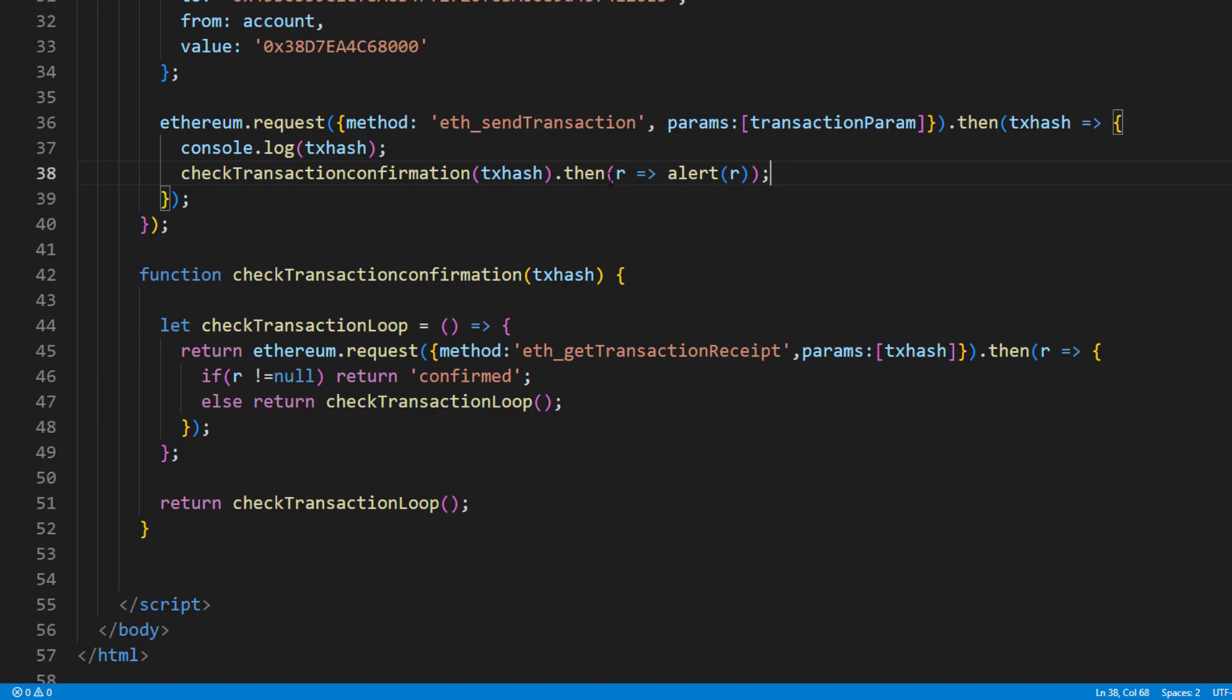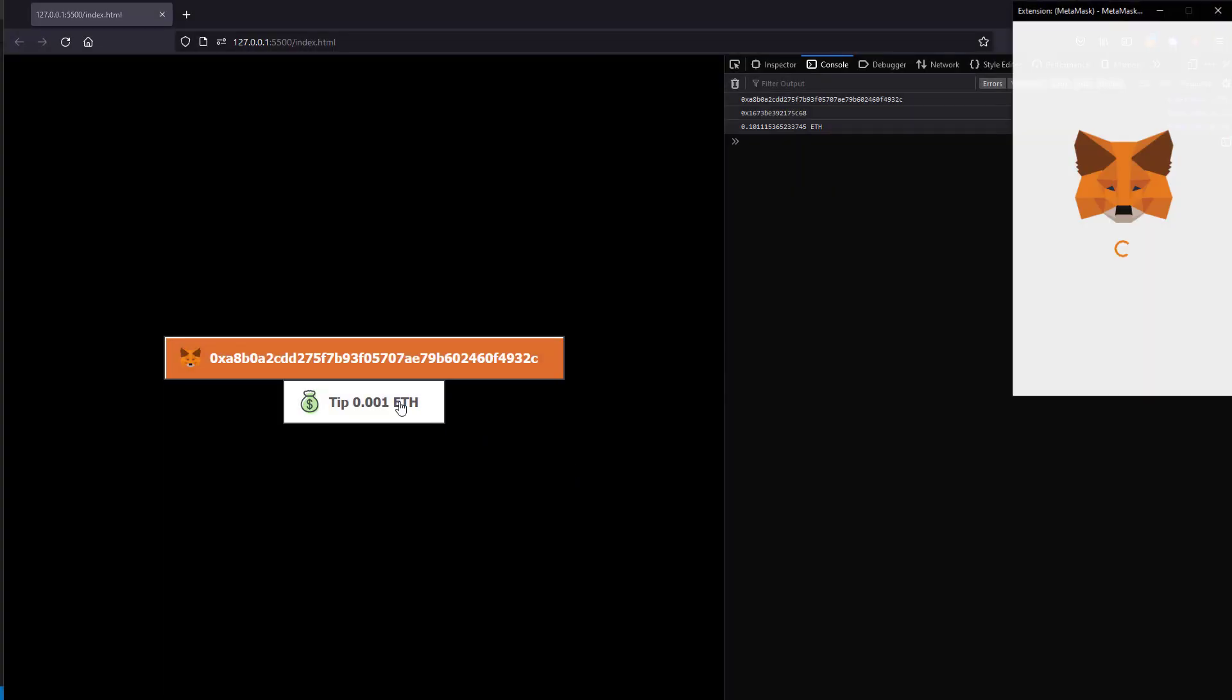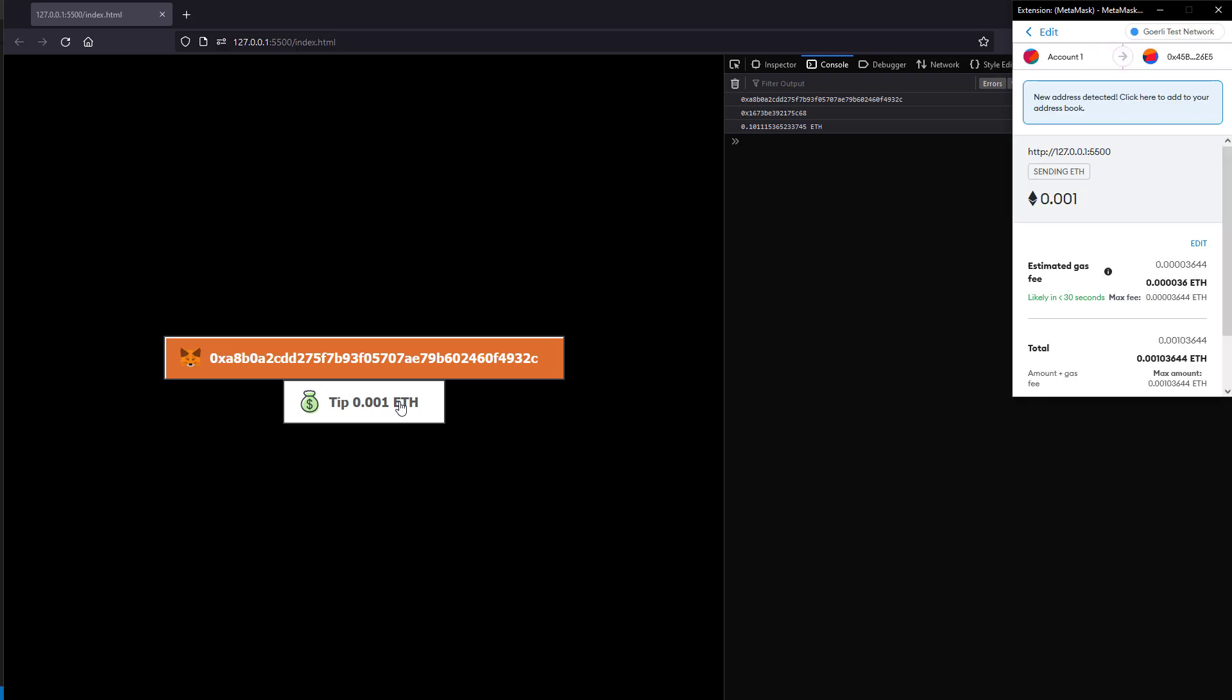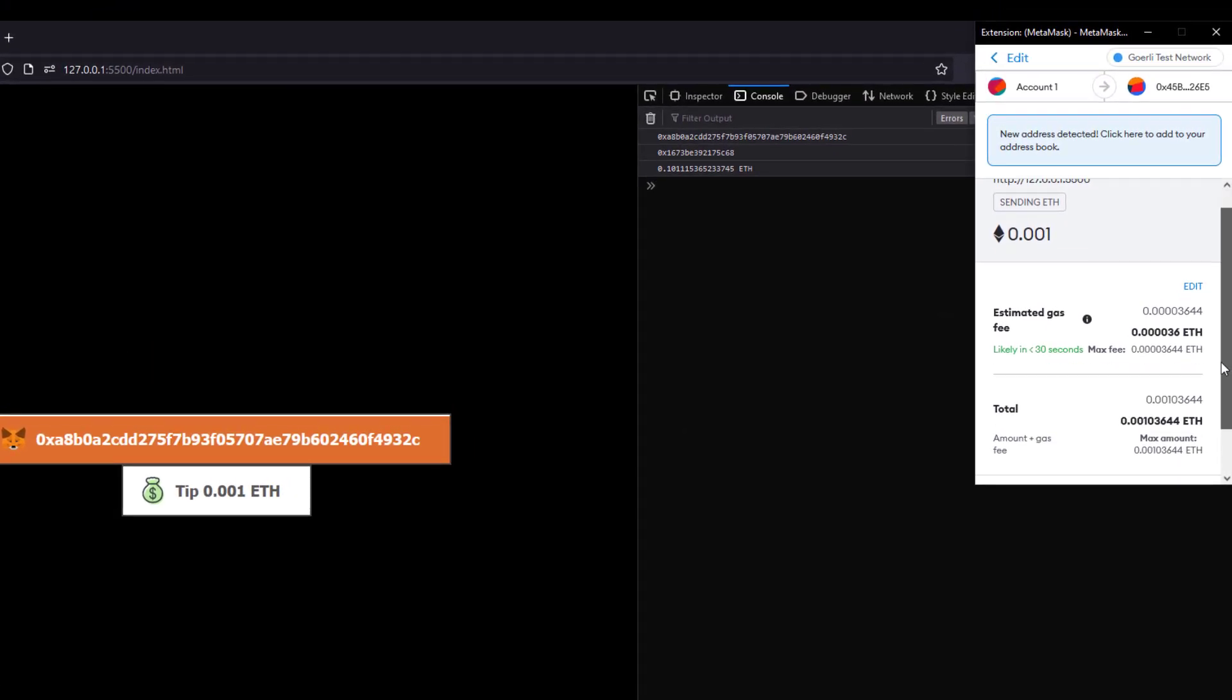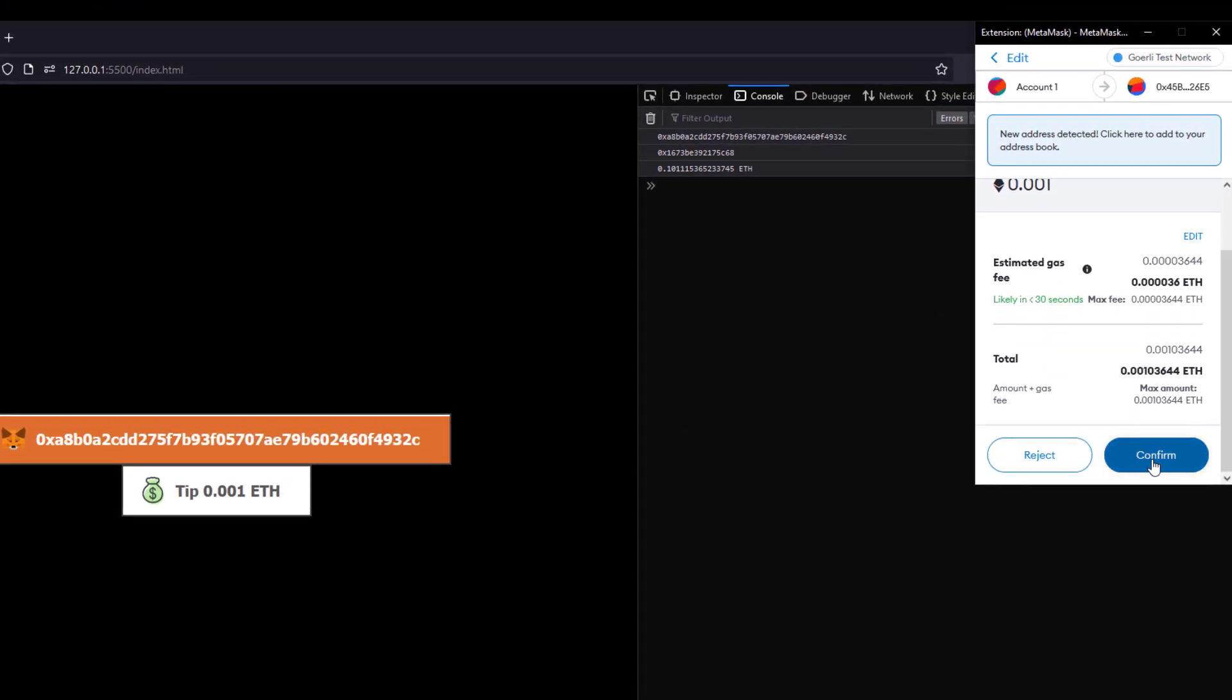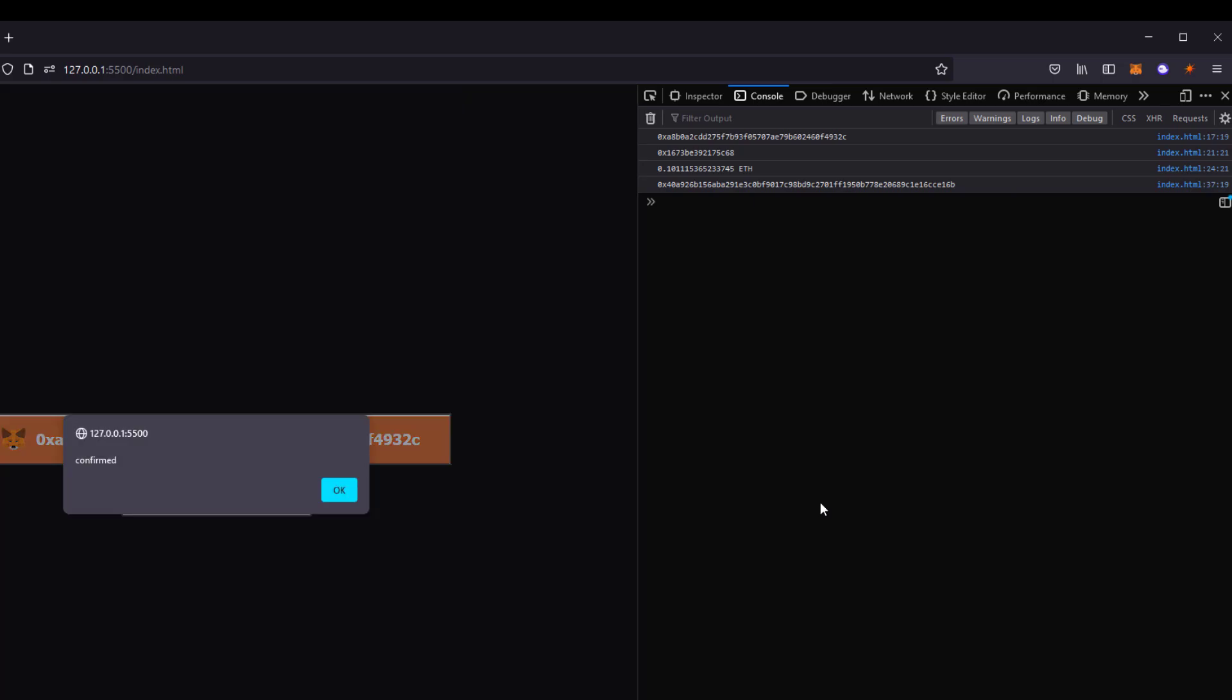Okay, let's see the result. Now we've got the hash, let's wait for the confirmation. Looks good. Our transaction has been confirmed on blockchain.